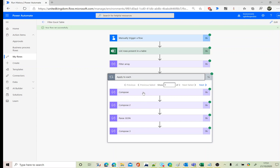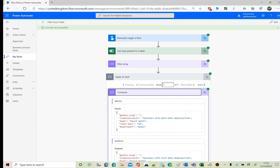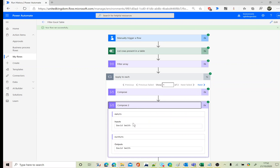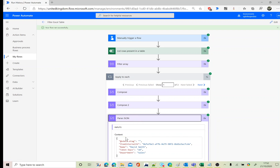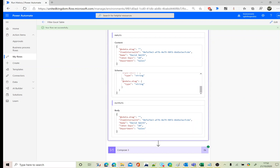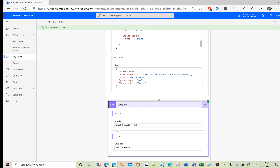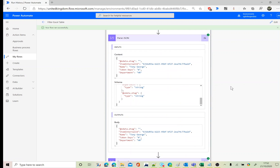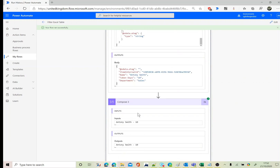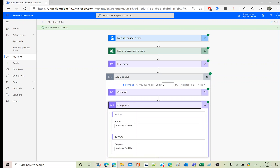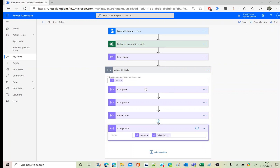The flow ran successfully. The first compose shows the whole JSON item. The second uses the expression technique. The third, using Parse JSON, cleanly outputs 'name' and 'taken days'. We can see David Smith with 10 taken days, then Tony George, then Anthony Smith — three records total matching greater than 5.